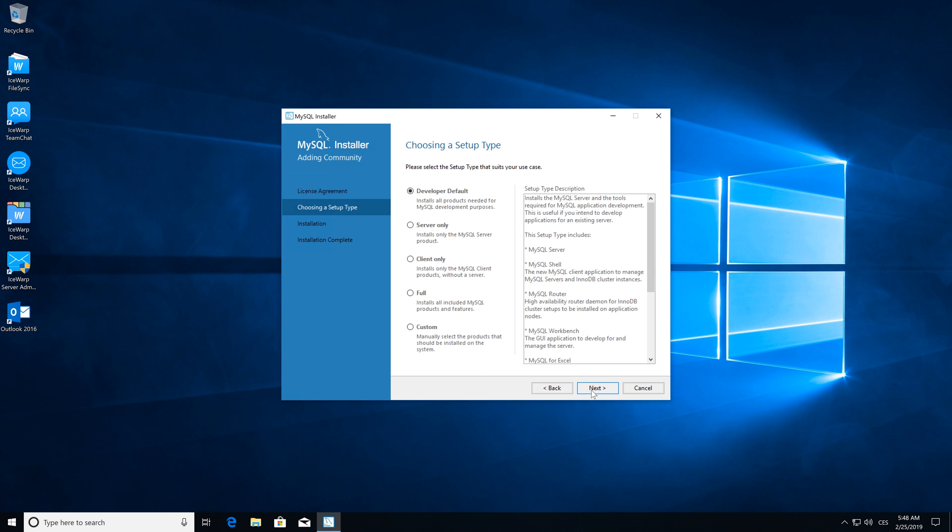This tab is about selecting setup type of installation. We will need to select custom setup which will allow us to select the components needed for iSwerp.